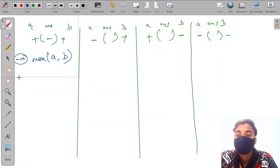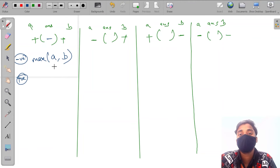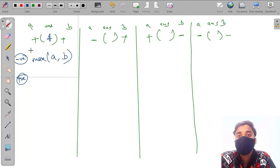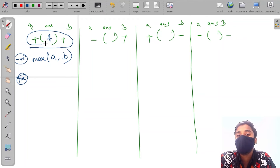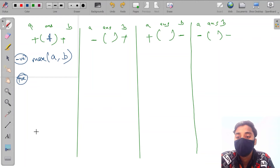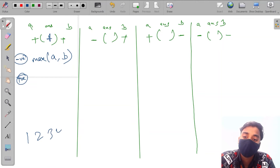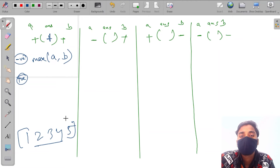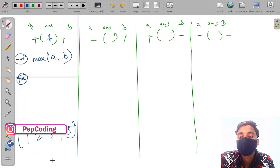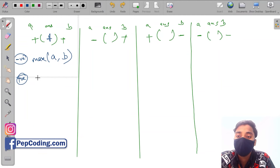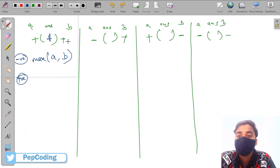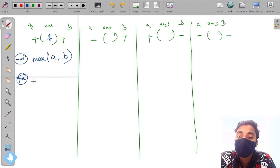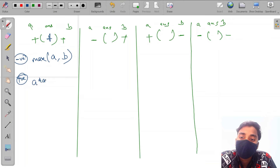If the answer is positive, we can multiply all three positive values to get the maximum product. For example, with array 1 2 3 4 5, the max product is the product of all elements which is 120. So if the answer is positive and both parts are positive, the answer will be A × answer × B.